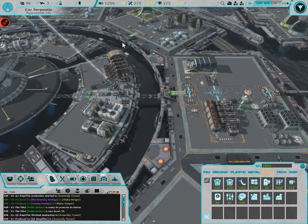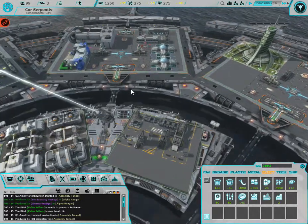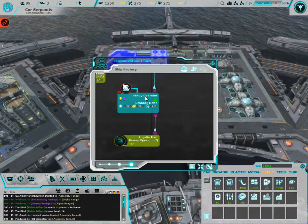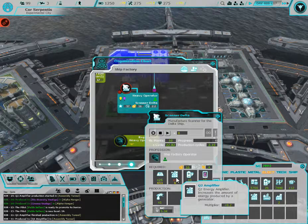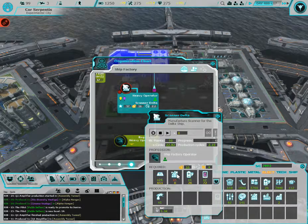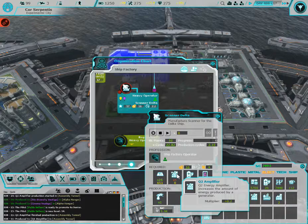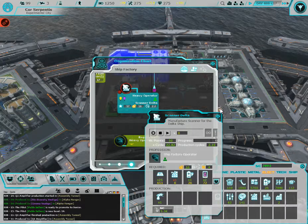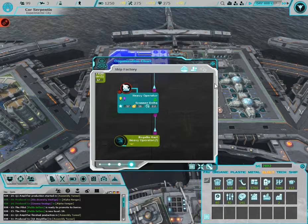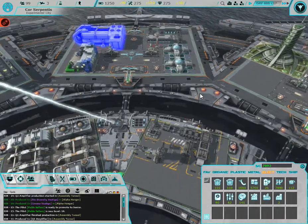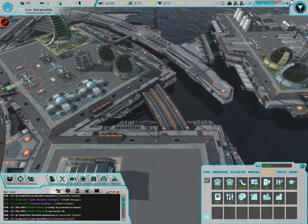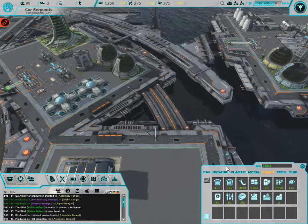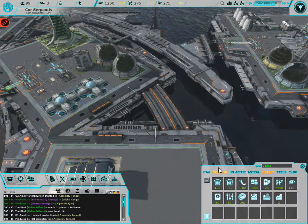Let's see, I just need the q2 amplifier and then I'm good. And then we get the Scanner Delta. All right, put on the three speed ganex.